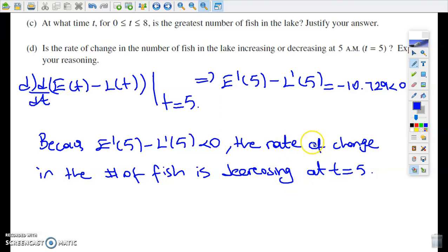Alright guys, so far we've focused on question 1 from the 2019 free response portion and worked through all four parts. Thank you so much for watching. Don't forget to subscribe, share, and like. Have a good day, bye-bye.